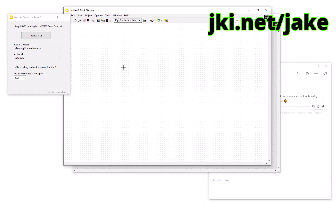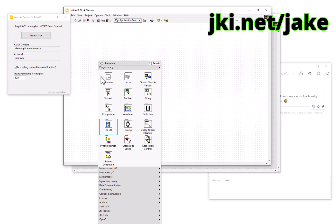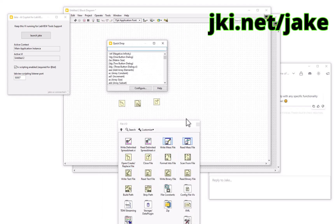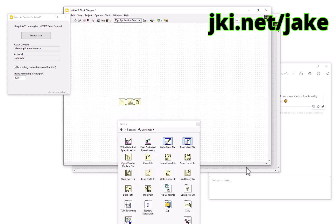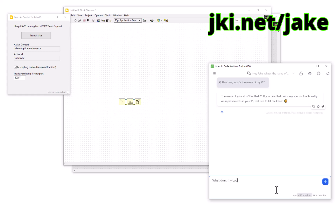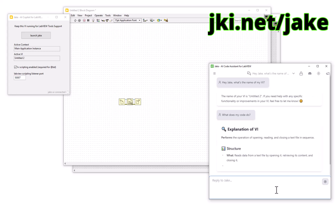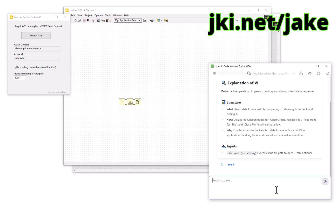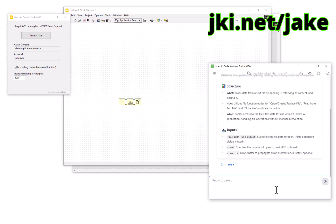From that moment forwards you can start interacting with LabVIEW. I've asked Jake 'What's the title of my VI?' — it came back with 'Untitled 2.' Now let's add some functionality: I asked 'What does this code do?' and it came back saying it's a way of interacting with text files.